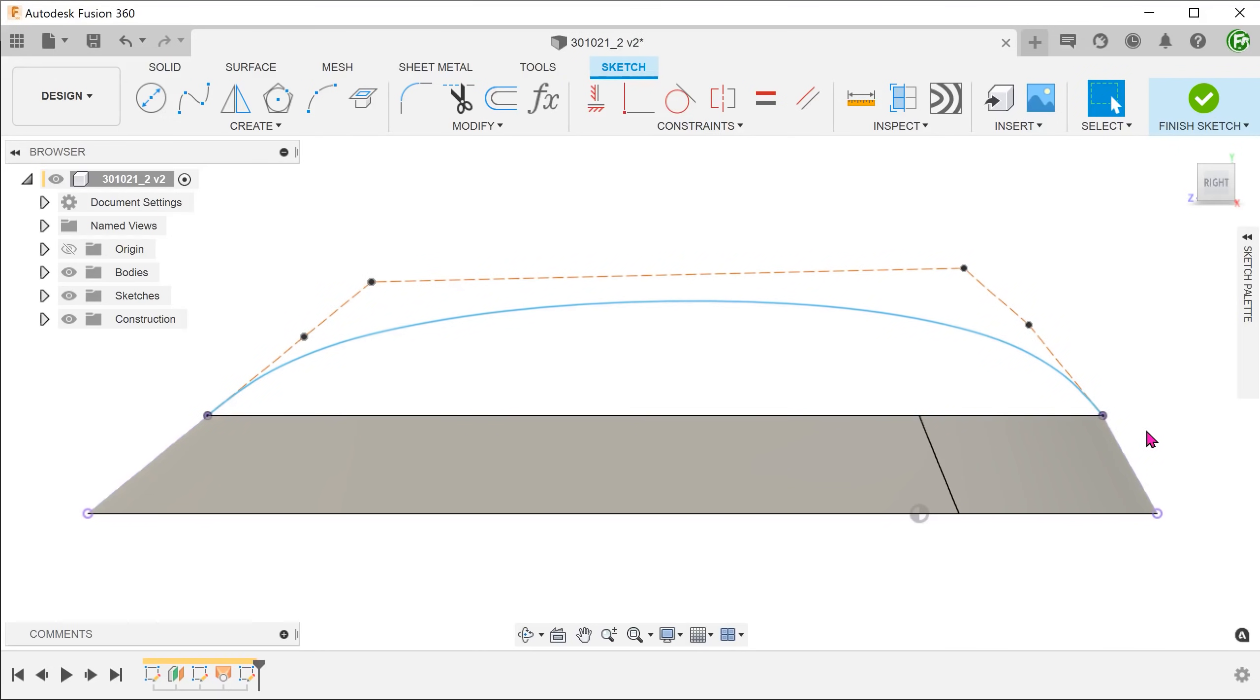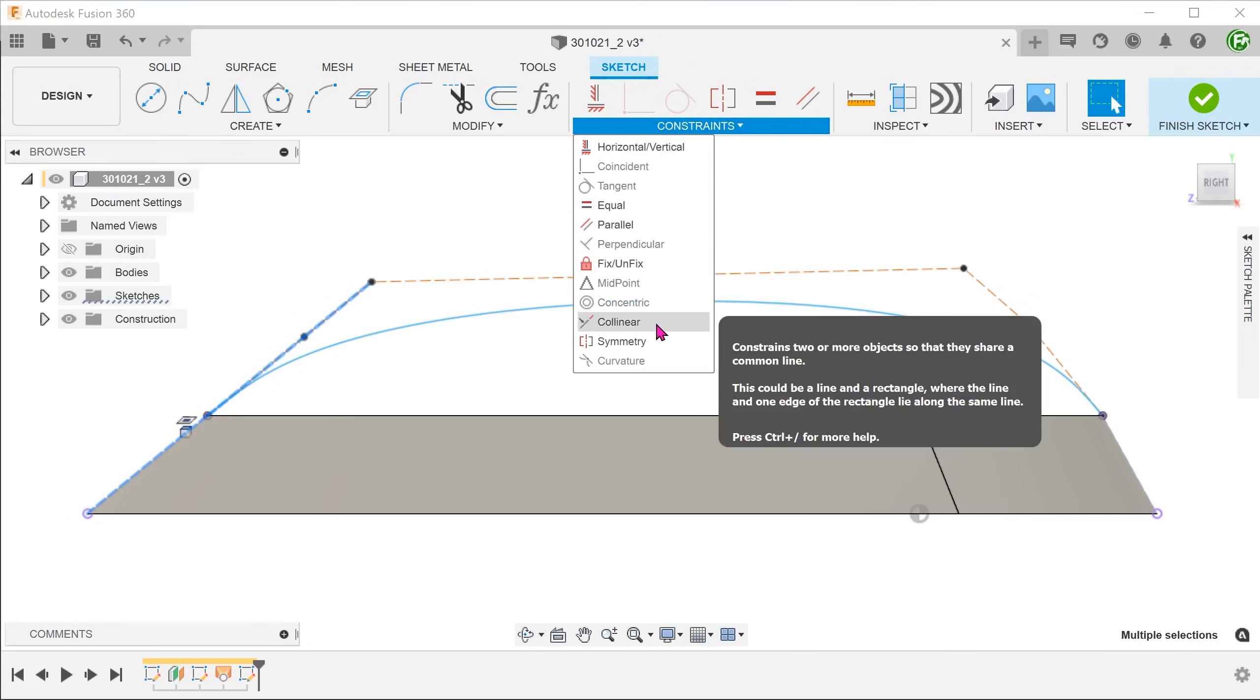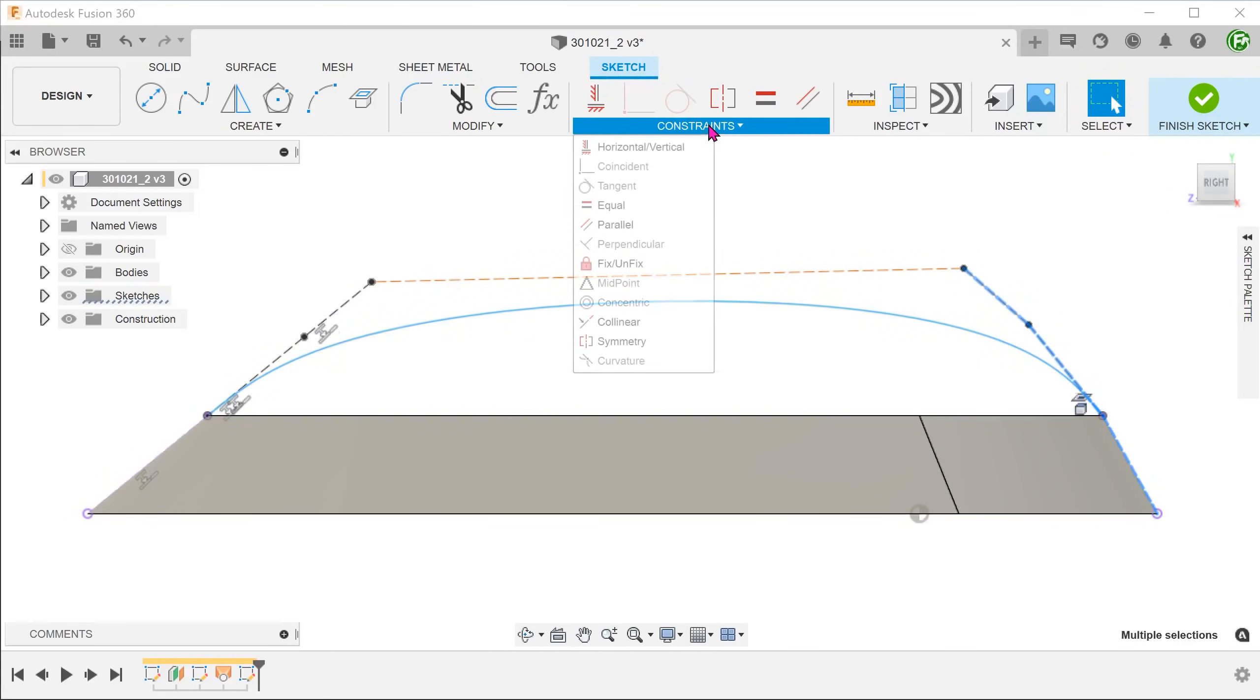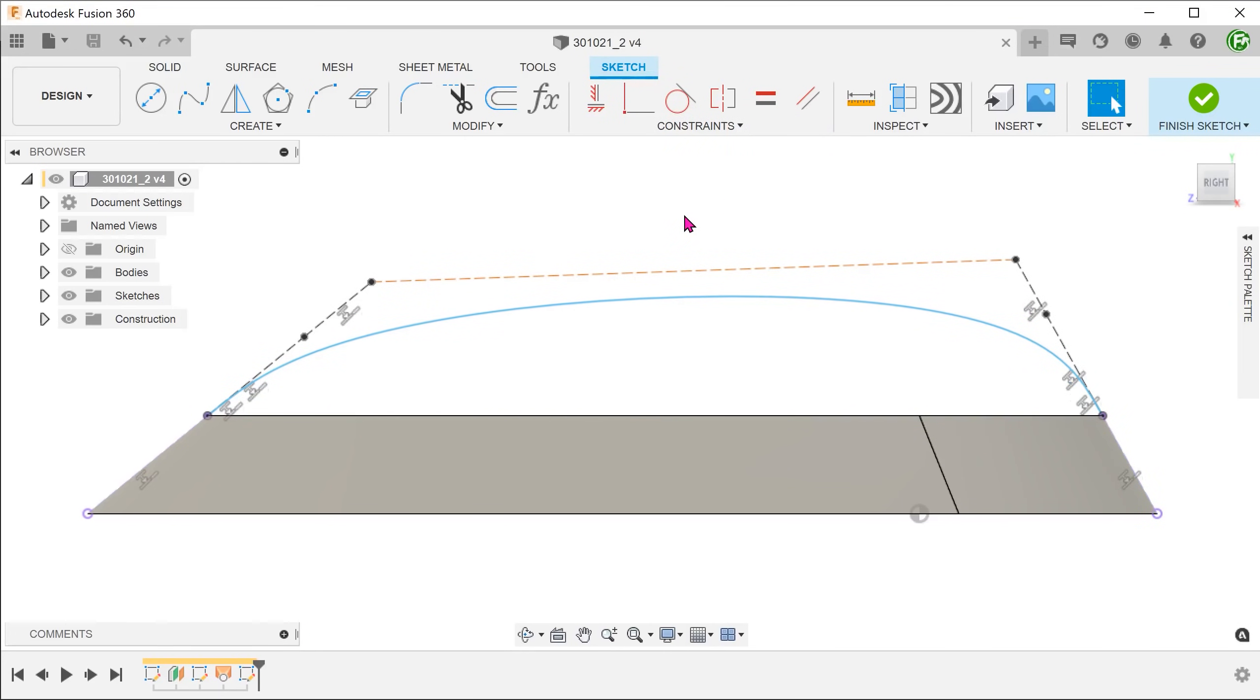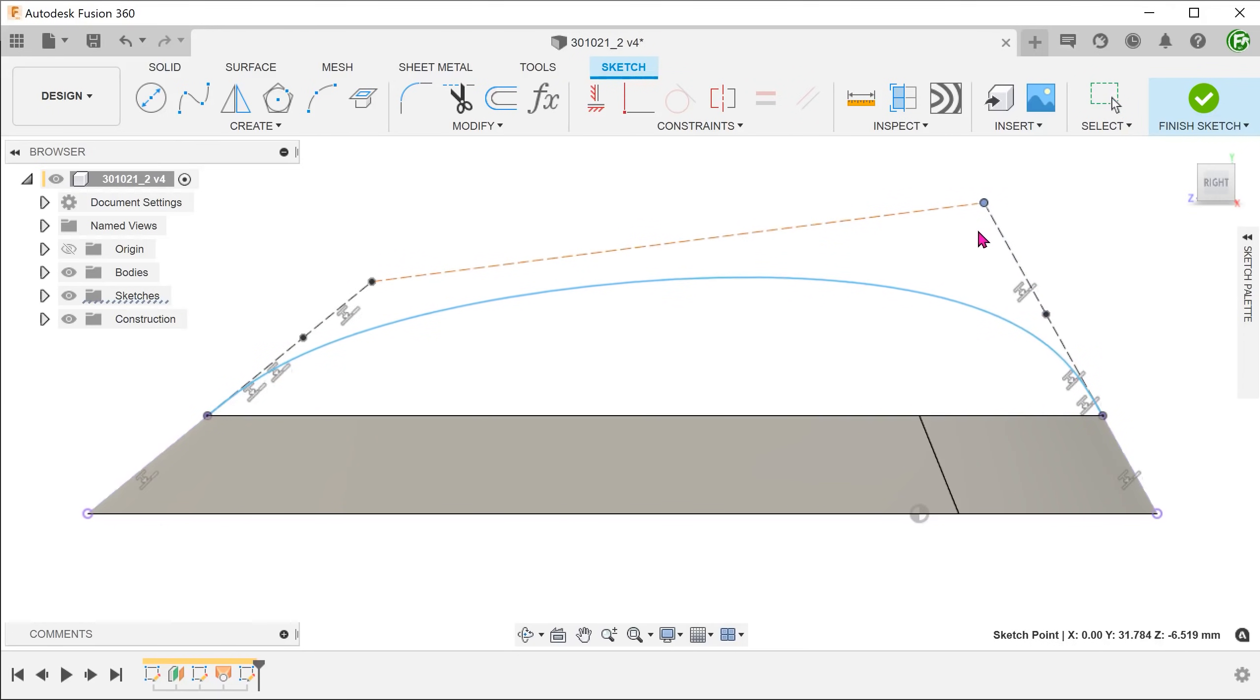To get a good transition between the spline and the projected line, we shall make these two control handles collinear with the projected line. Control select these three lines and click on the collinear constraints. Repeat this for the other side. Adjust the points to get the shape that you need. Do dimension the control handles to fully define the spline. For the sake of the flow of this video, I will not be defining this sketch and also many of the subsequent sketches.